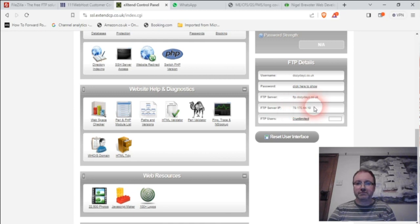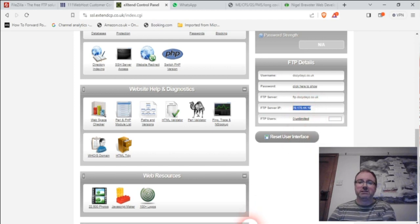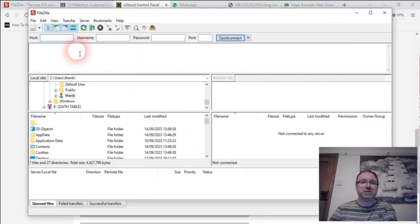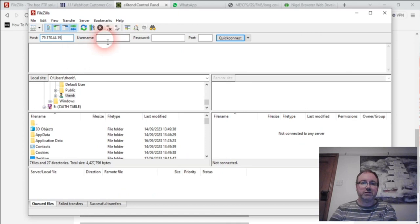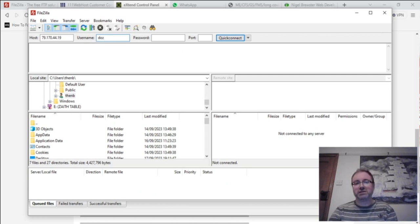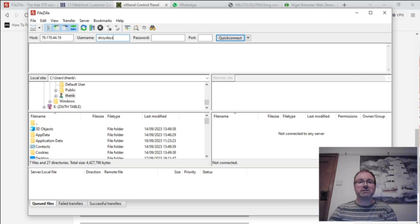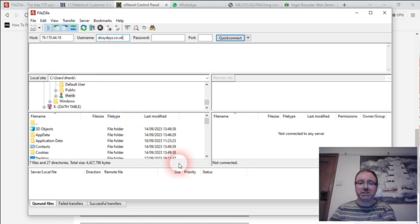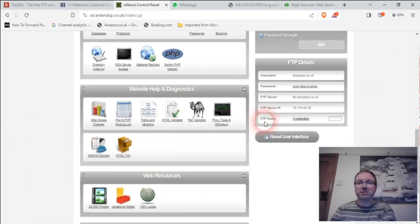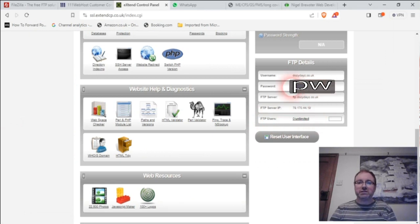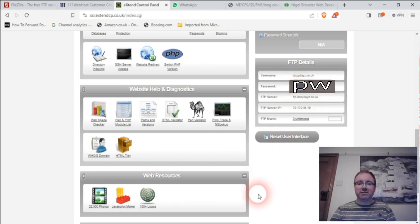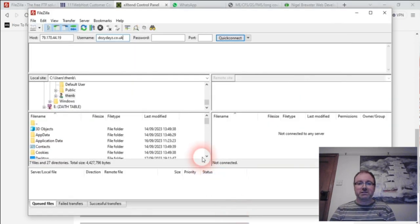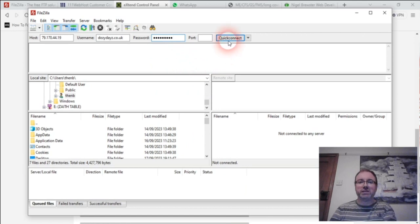The host is this here, so you paste that. The username on here is dozydays.co.uk. So it's not HTTP or HTTPS, it's just dozydays.co.uk. The password is... just a moment. Click the show password. I mean, even hackers can't say this thing. It's very difficult. So that's it. This is how you do it. Paste, quick connect.